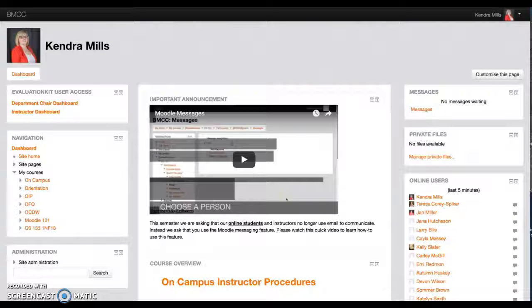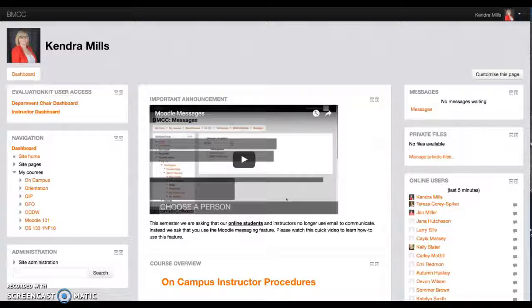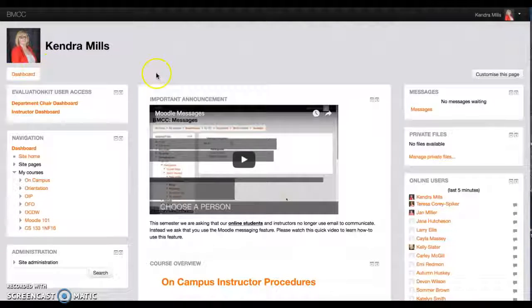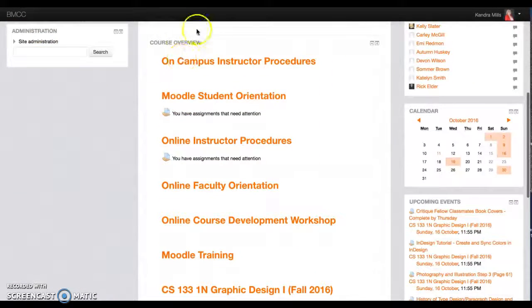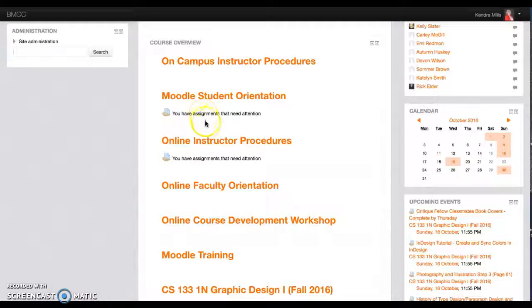I'm going to show you the Online Instructor Procedures course. To get to that course, you'll be on your dashboard and it should be listed here under your course overview as you'll be put in there as a student.